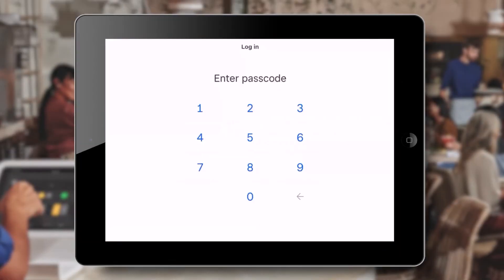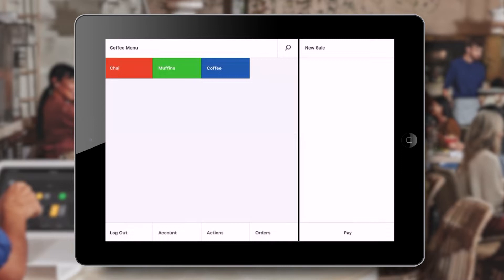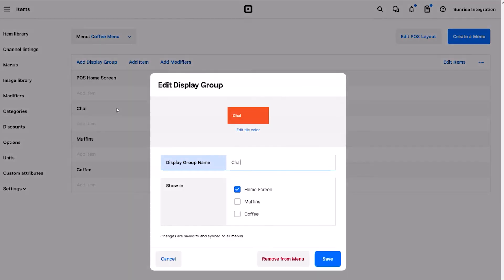If we go back to our tablet and view the home page menu, we'll see the different groups that we just created. Each one is color coded to help the staff quickly find the food groups.